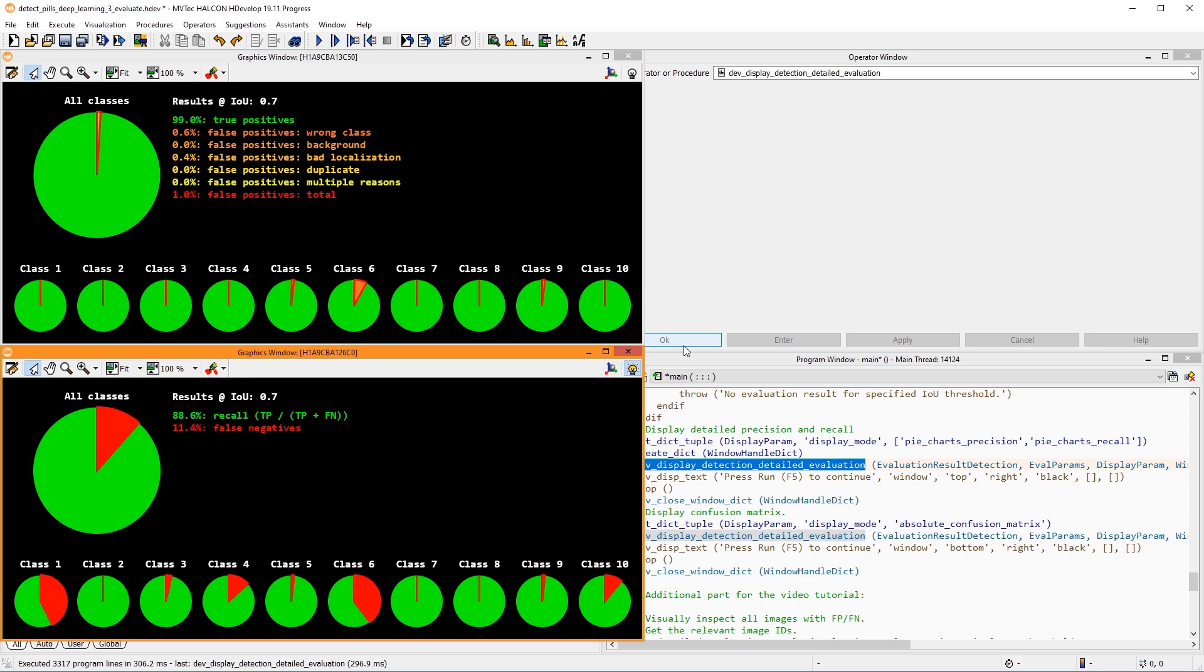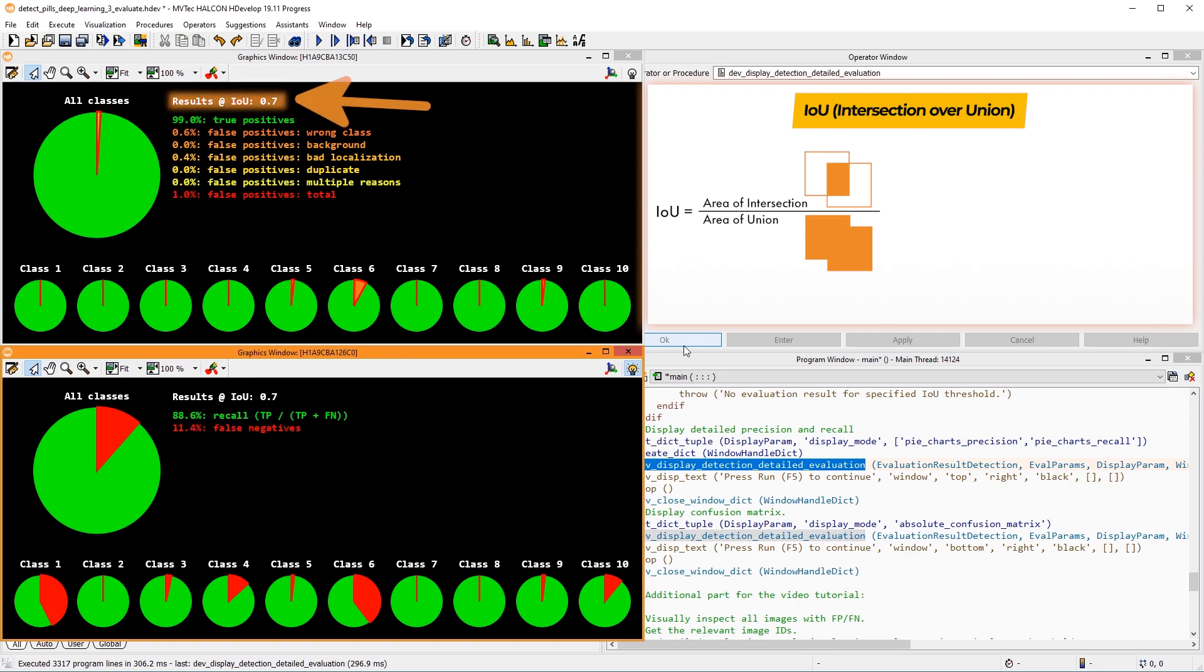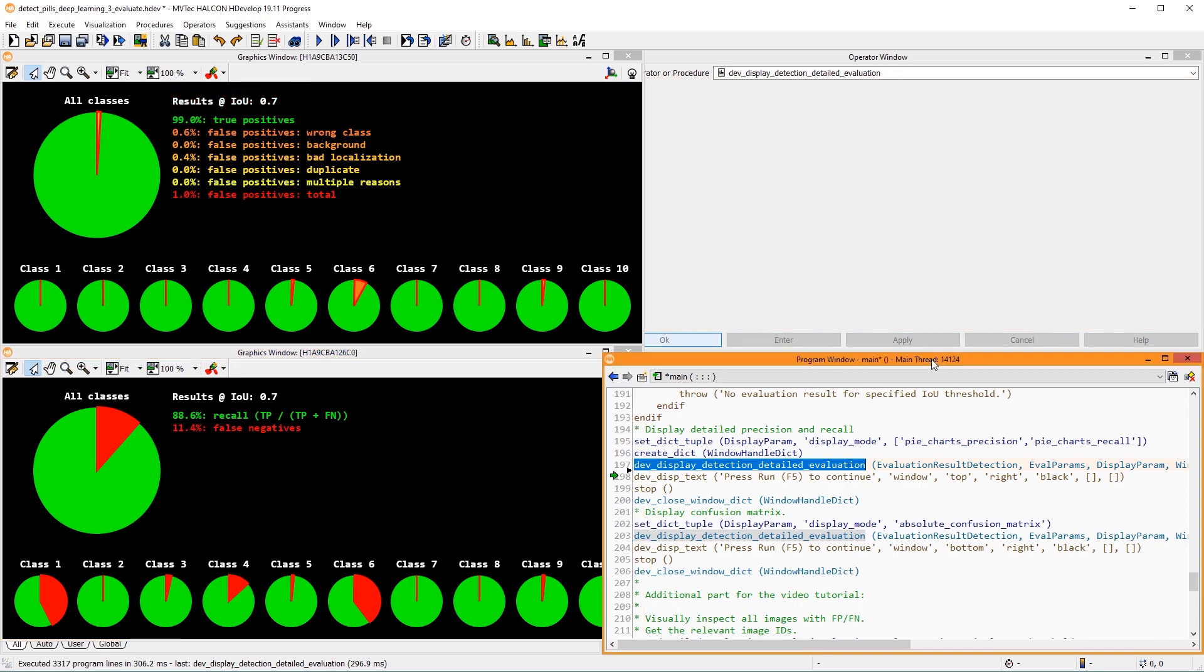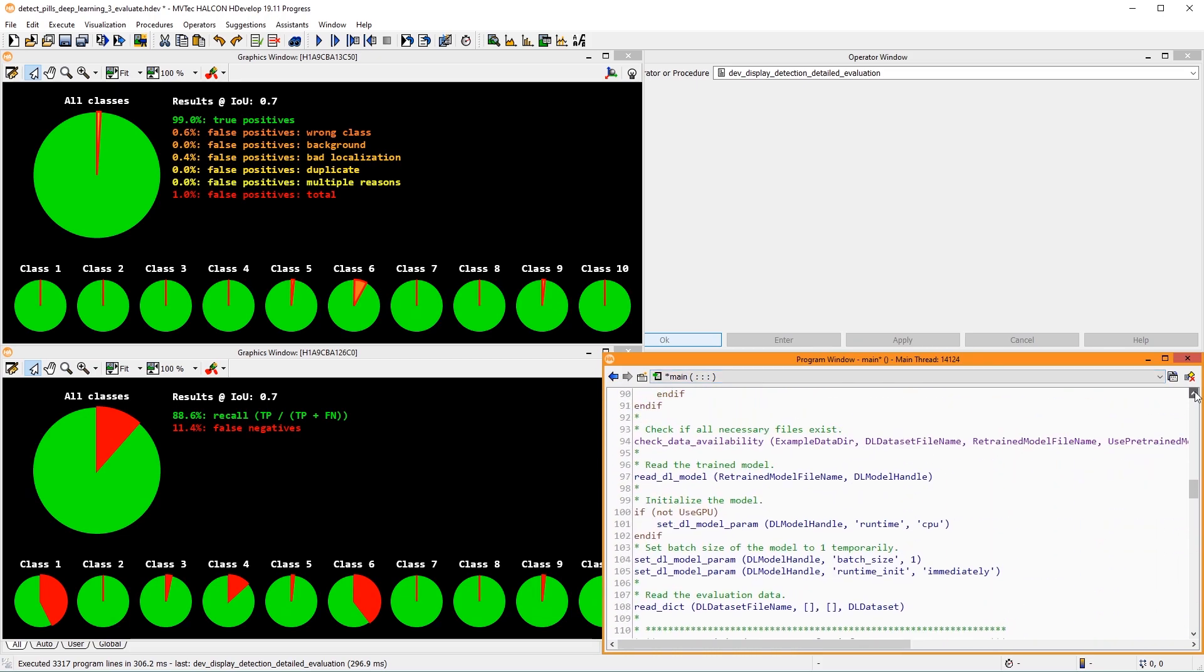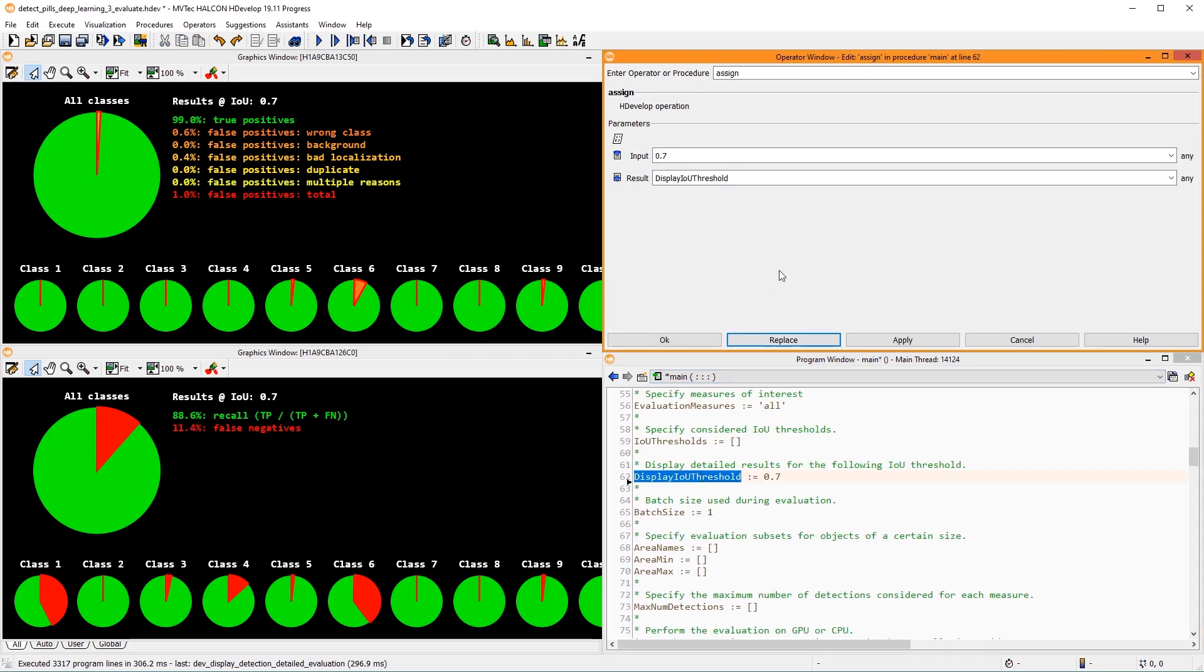For the evaluation, the Intersection over Union, or IOU, is used to determine whether a detected instance is correct or not. The IOU is calculated as the area of intersection divided by the area of union of the predicted and the ground truth bounding boxes. A common threshold is 0.7. If the IOU is equal or larger than 70%, the instance is considered correctly located.